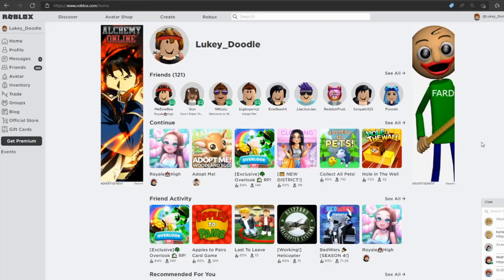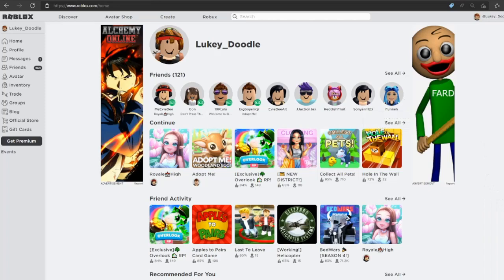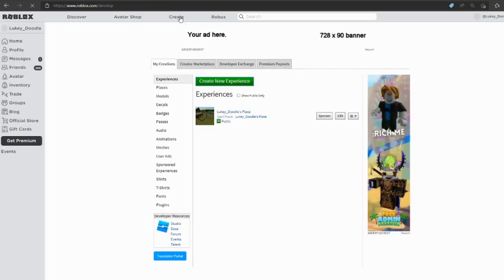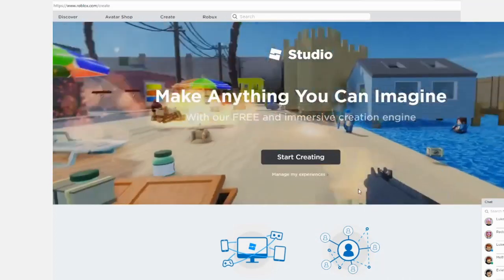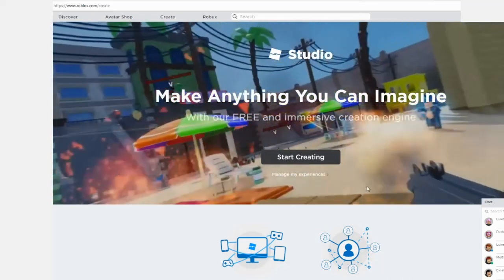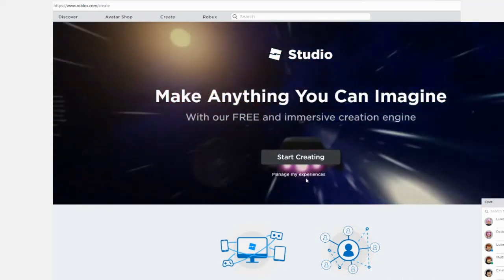I'll show you how to make a game pass on the computer and add it to mobile. So we are on Roblox on the computer, standard computer layout. You're gonna go to Create.